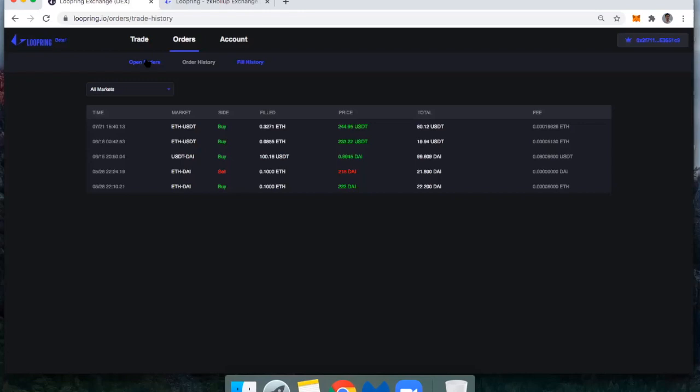You would just be paying whatever the gas is. So this mostly represents a taker fee on the 80.12 Tether.